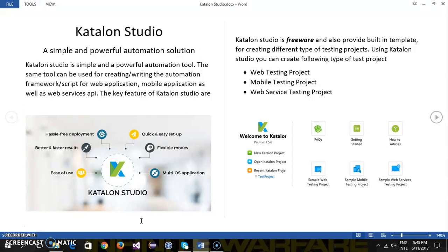You can use Katalon Studio for automating the web-based application, mobile-based application, even you can use Katalon Studio for testing the web services.